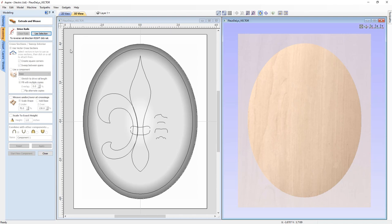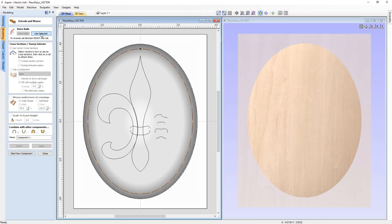To use the extrude and weave tool we need at least one vector to drive a cross section along, plus a cross section vector. If you're interested in more in-depth information about how this works, please refer to the extrude and weave guide. For now we're going to use this drive vector — select that and you'll see it turns yellow or orange with a green start point and arrows indicating the direction of flow we'll extrude the cross section around.